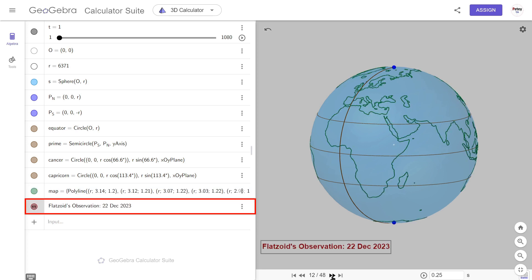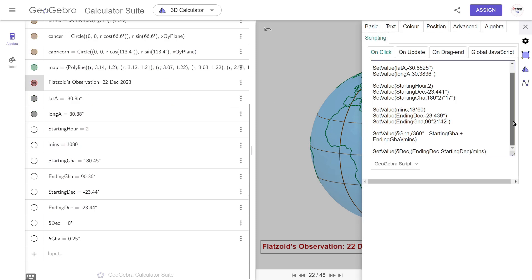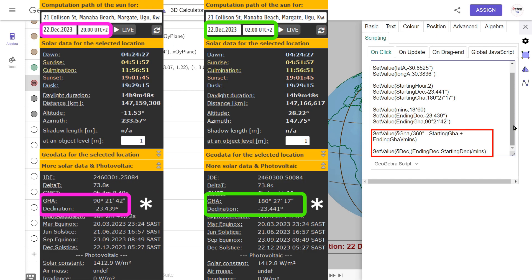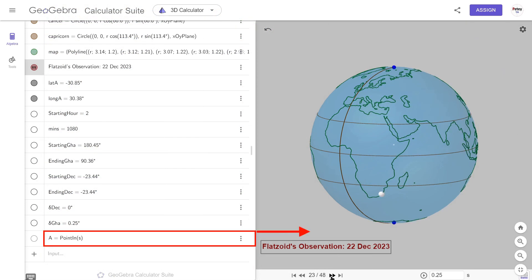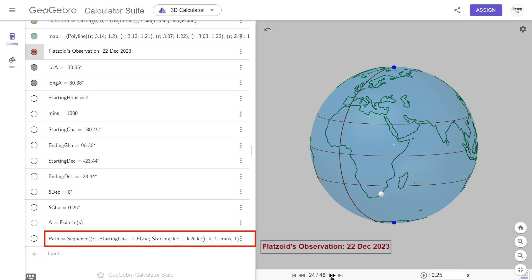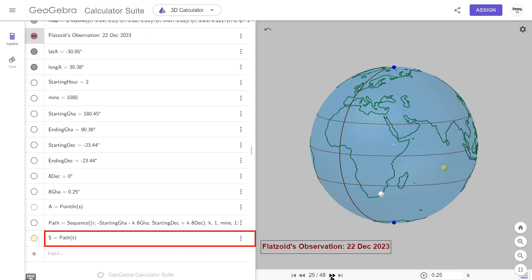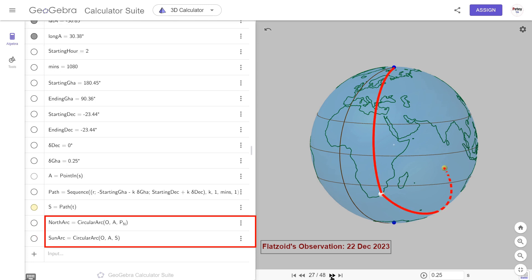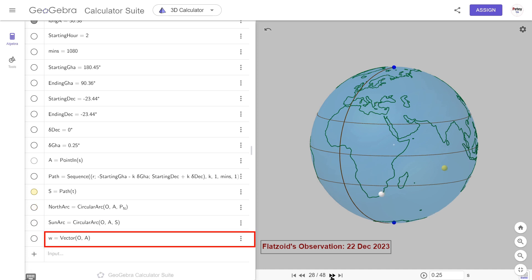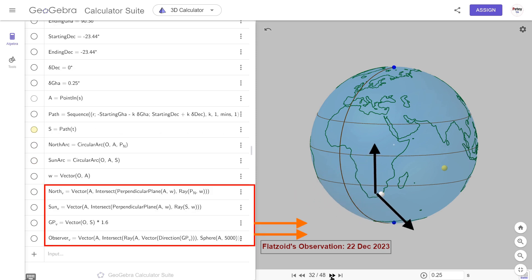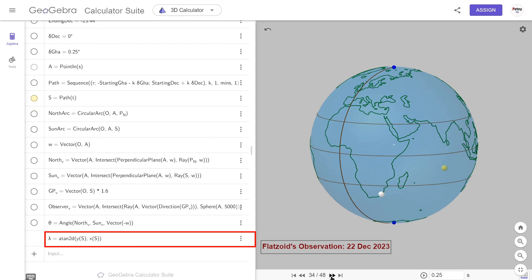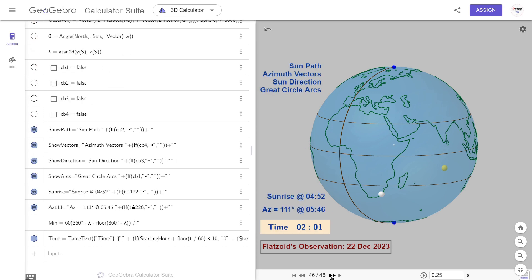This text serves as a preset for the next 10 variables. Here we can define the observer's location, the Sun's starting and ending positions, and the delta position change for each minute elapsed. Point A in white is our observer, controlled by the lat and long variables. This path sequence positions the point for the Sun for any time over the 18-hour span. These draw parts of great circles originating from the observer — one going to the north pole, and the other going to the GP of the Sun. A handy vector helps with direction, while these vectors measure the azimuth angle and show where the Sun is out in space. Angle theta is our measured azimuth angle, while lambda is the longitude of the Sun's GP.